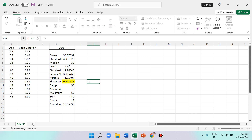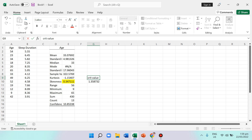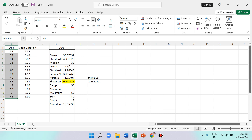To compute the critical value for skewness, the formula is: 2 times the square root of 6 divided by n. In Excel: equals 2 times SQRT of 6 divided by 13 — since there are 13 participants, as seen in the Count row. Press Enter and you get the critical value. The skewness must not exceed this critical value for the data to be considered normal. Here, the skewness is smaller than the critical value, so age is normal.